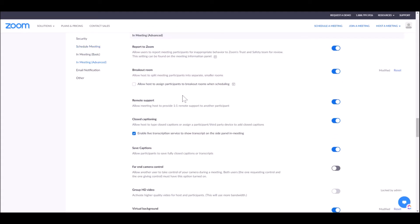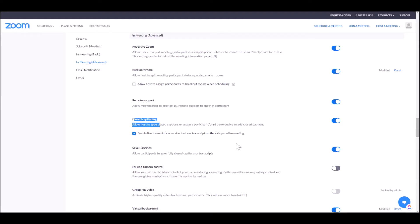In 'In Meeting Advanced,' you're going to see a bunch of different settings — things like breakout rooms, remote support, and then you're going to see closed captioning. What you want to do with closed captioning is turn that button on and click 'Enable Live Transcription Service' to show the transcript on the side panel in meeting.